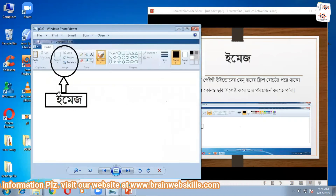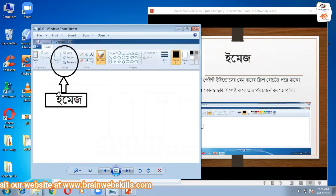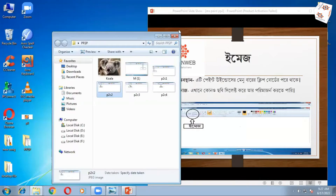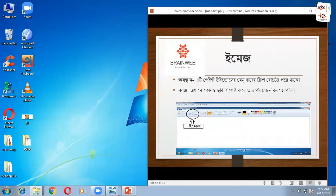Image — what do you do? Resize, rotate, etc.